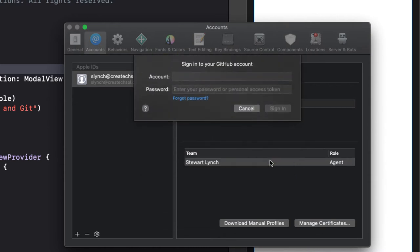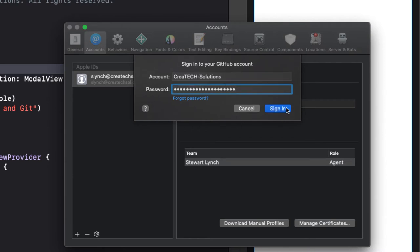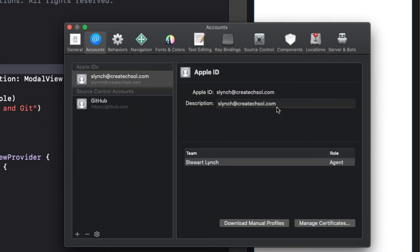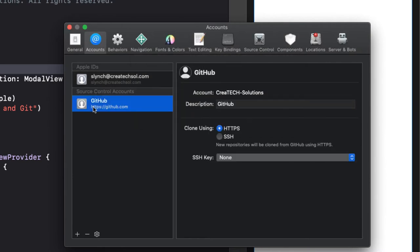Enter your account username and password and sign in. You're now all set up to start pushing your projects to a remote repository.